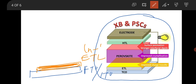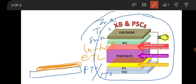Once you have the FTO or ITO, you have to grow your electron transport layer (ETL) on it. This ETL is an n-type material — you can use SnO₂ (tin oxide), ZnO (zinc oxide), or TiO₂. These are basic metal oxides that are good n-type materials for the ETL. You can deposit this ETL layer using spin coating or sputtering — there are various techniques available to deposit the ETL material on the FTO substrate.